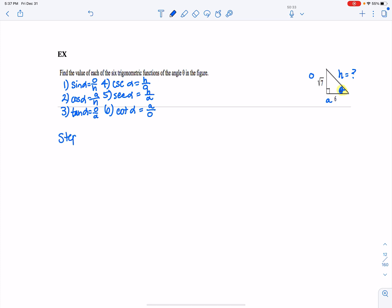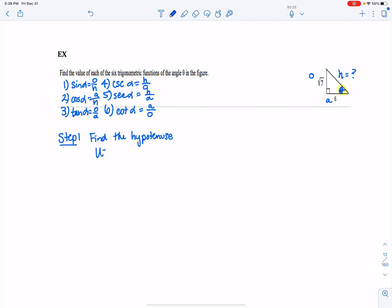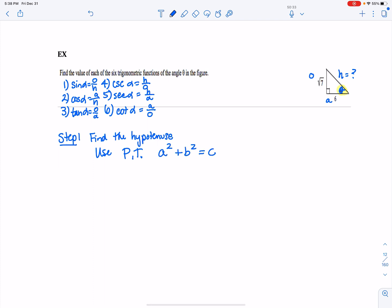If you notice in the definitions, we have to have a hypotenuse. So step one is to find the hypotenuse. In other examples, you may be given the hypotenuse and not know another side, so you might need to find the opposite or adjacent side instead — it depends on what the original triangle looks like. To find the hypotenuse, we use the Pythagorean theorem: A squared plus B squared equals C squared, and remember C is always the hypotenuse.